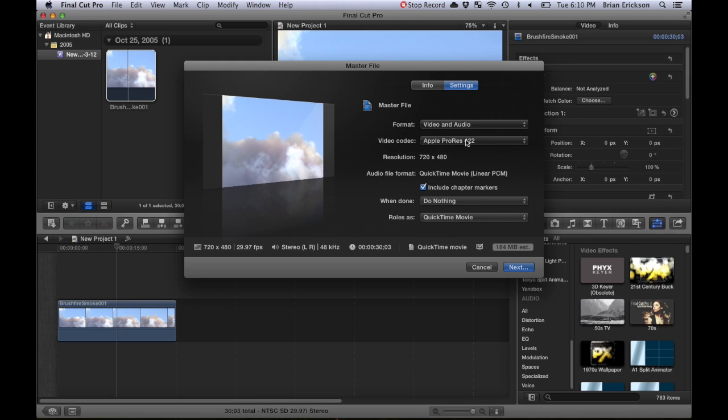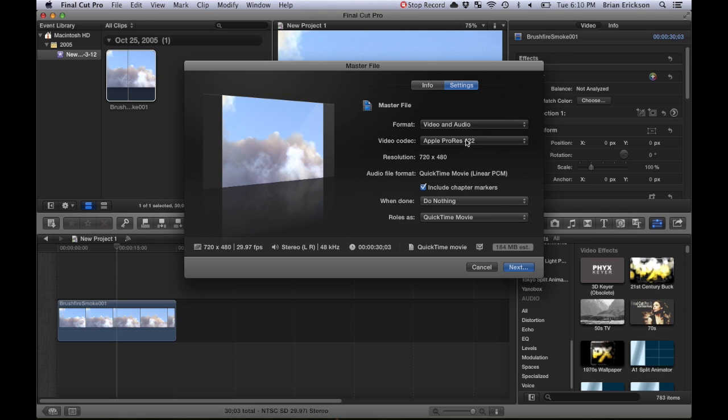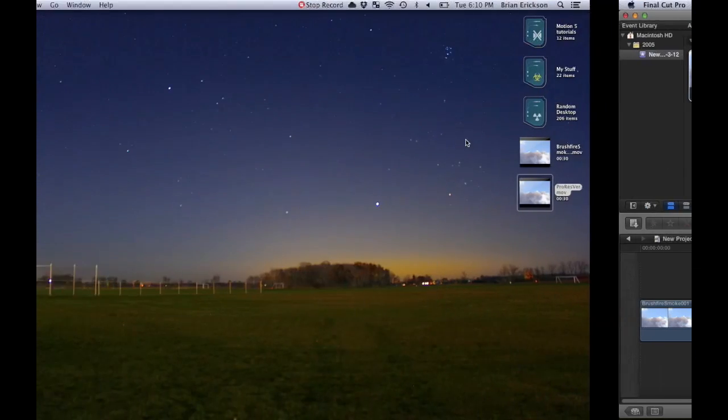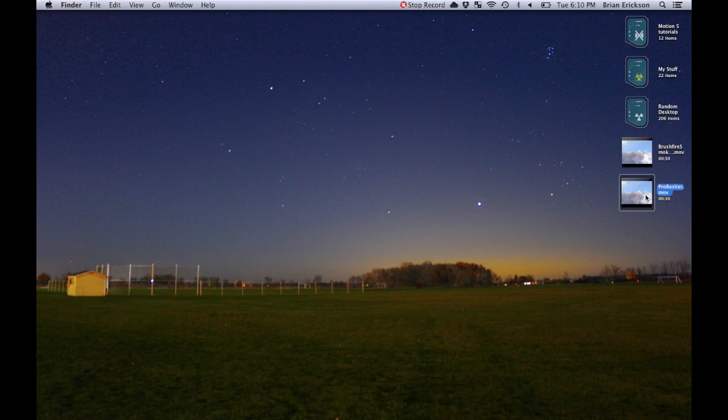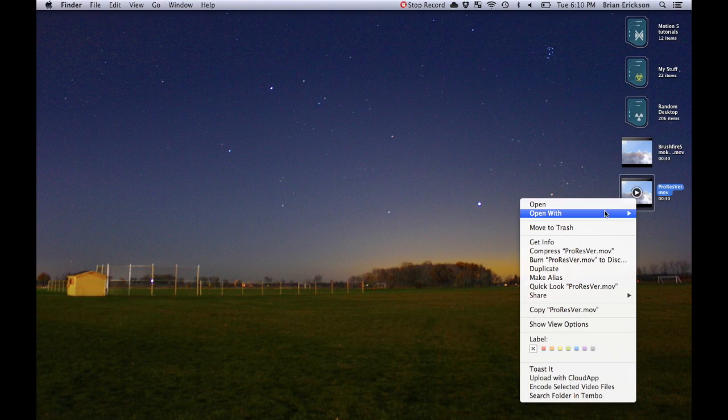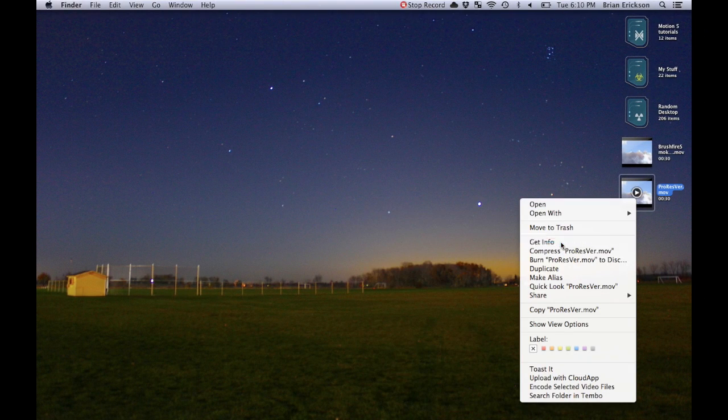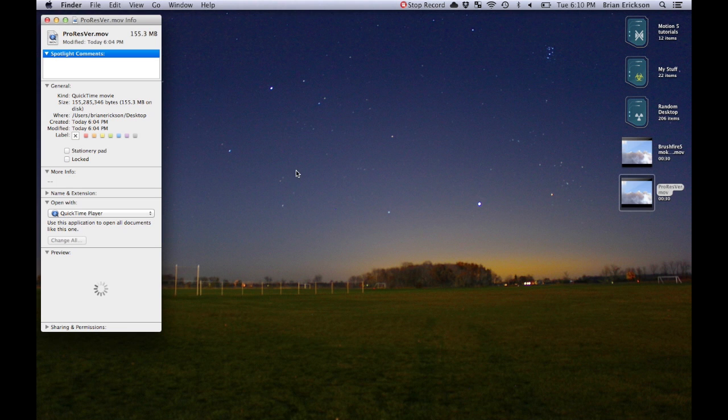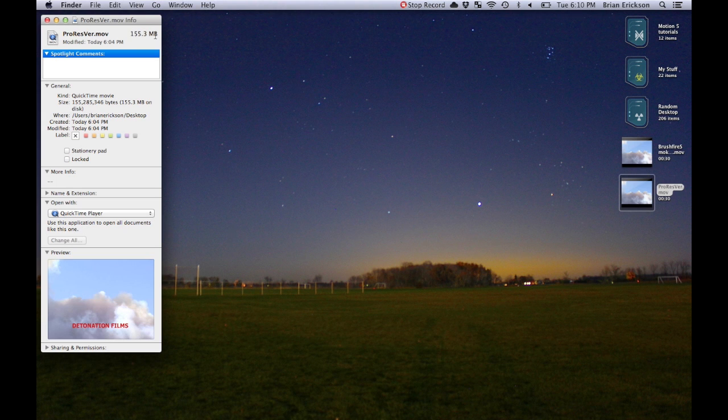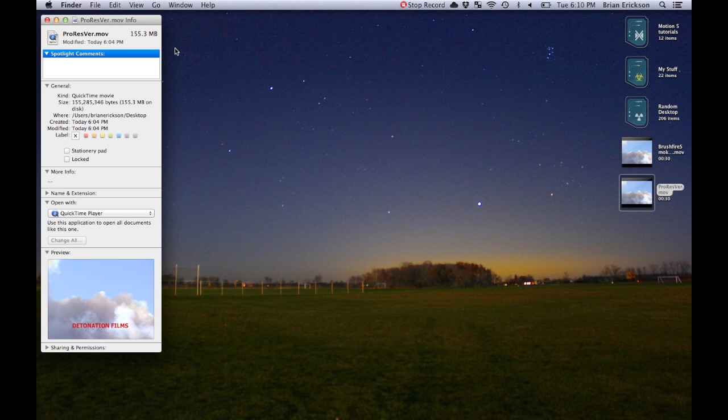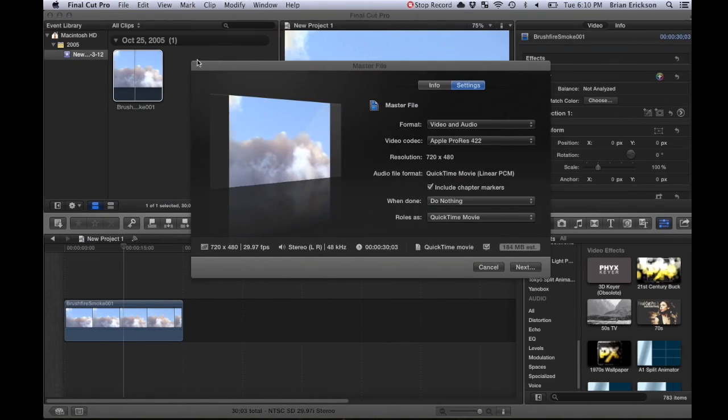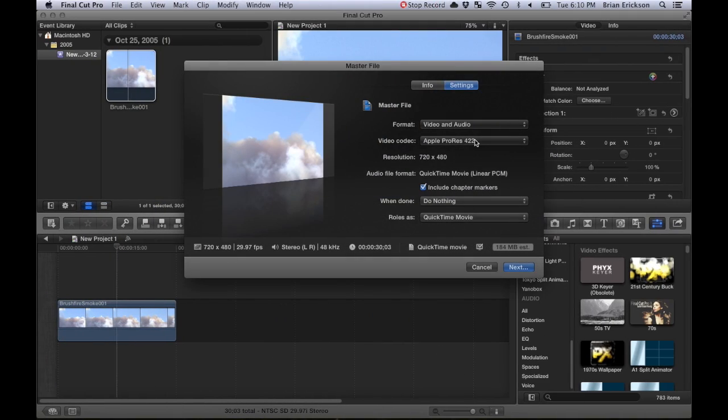and that's just the best for editing. Now I already did a ProRes version here, so let's get info on that ProRes version—it says 153.3 megabytes. That's pretty big, especially for only a 30-second clip. So what if I took this and go to H.264?